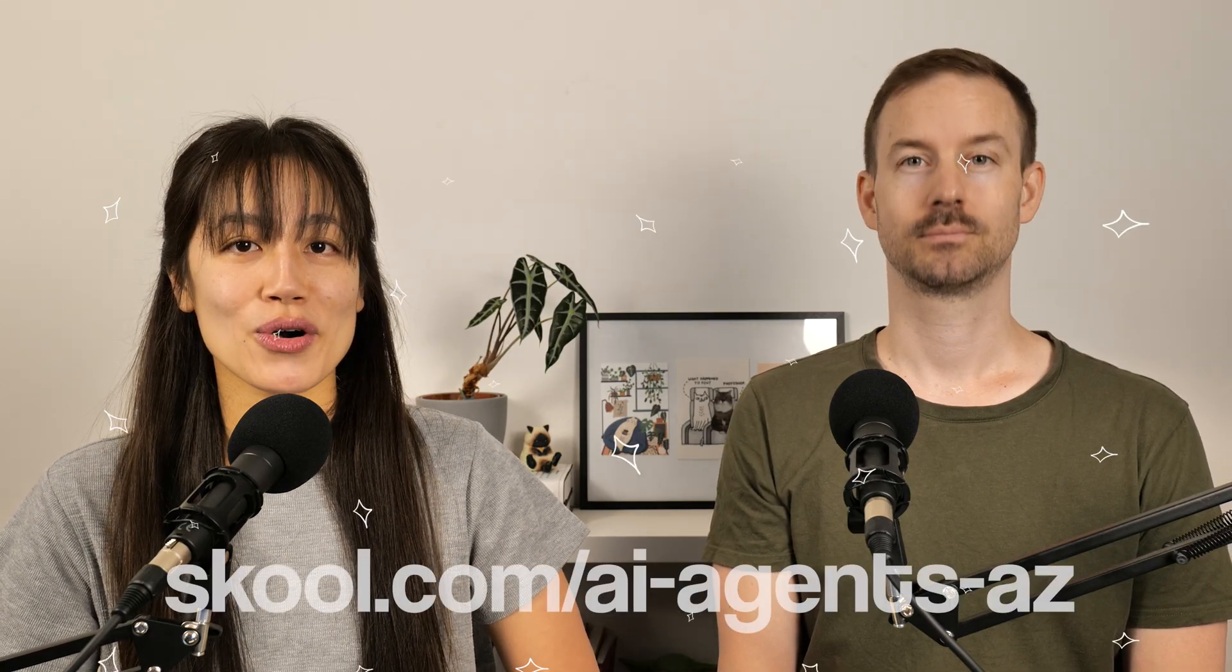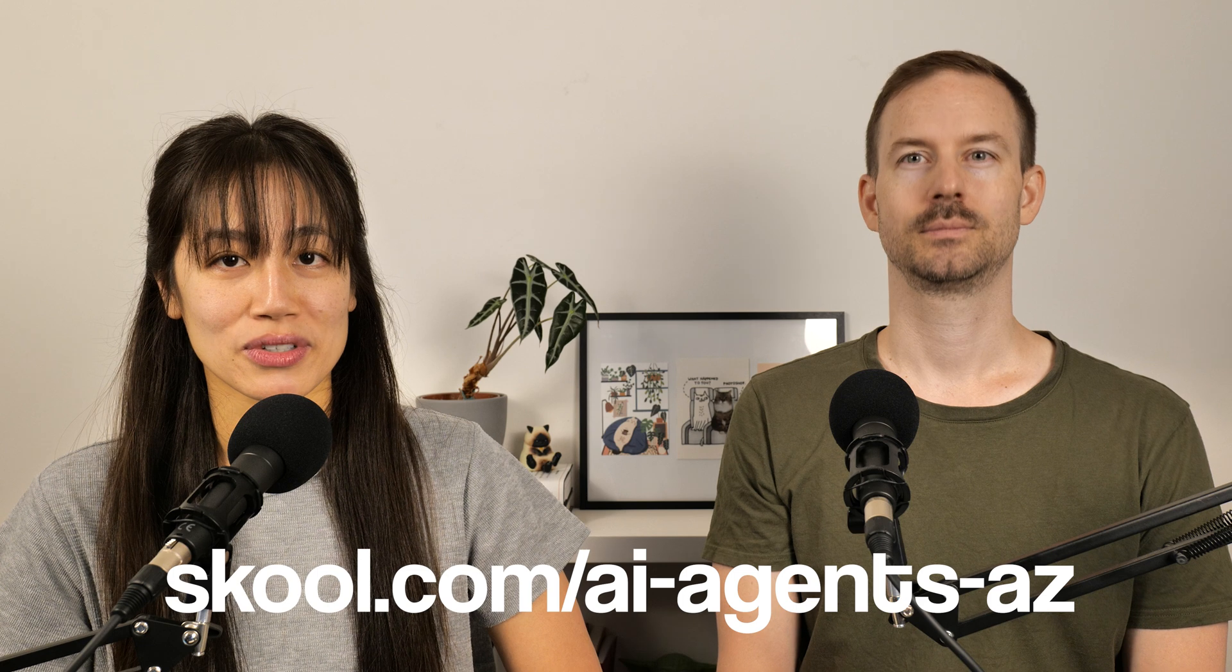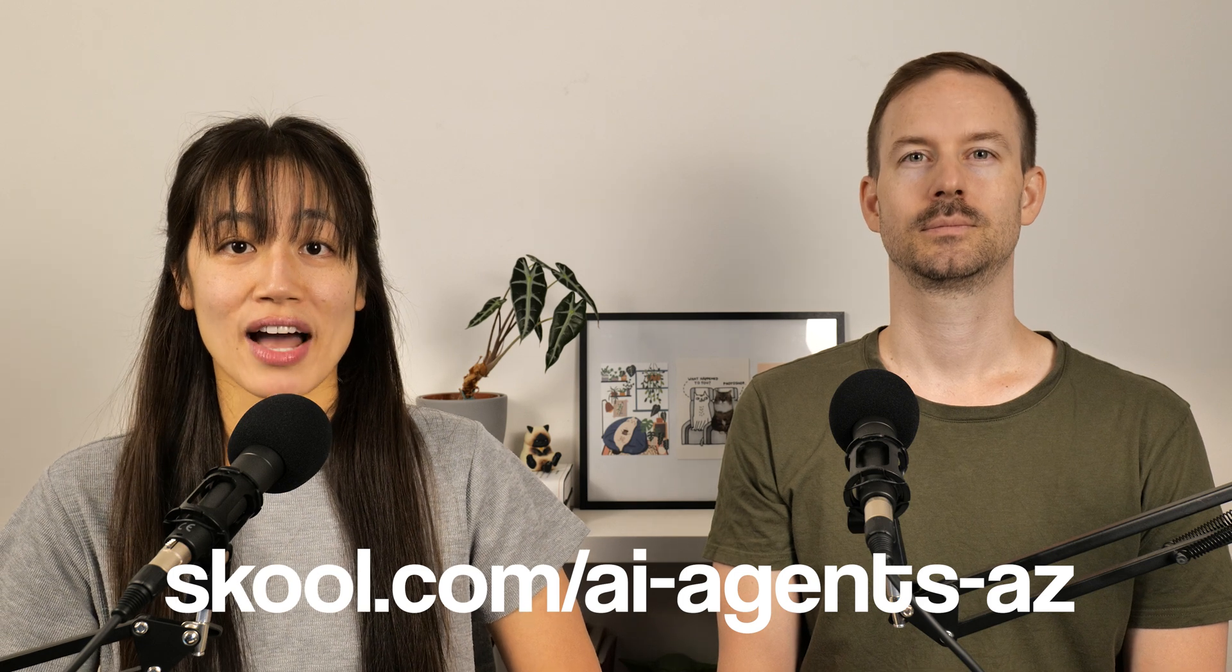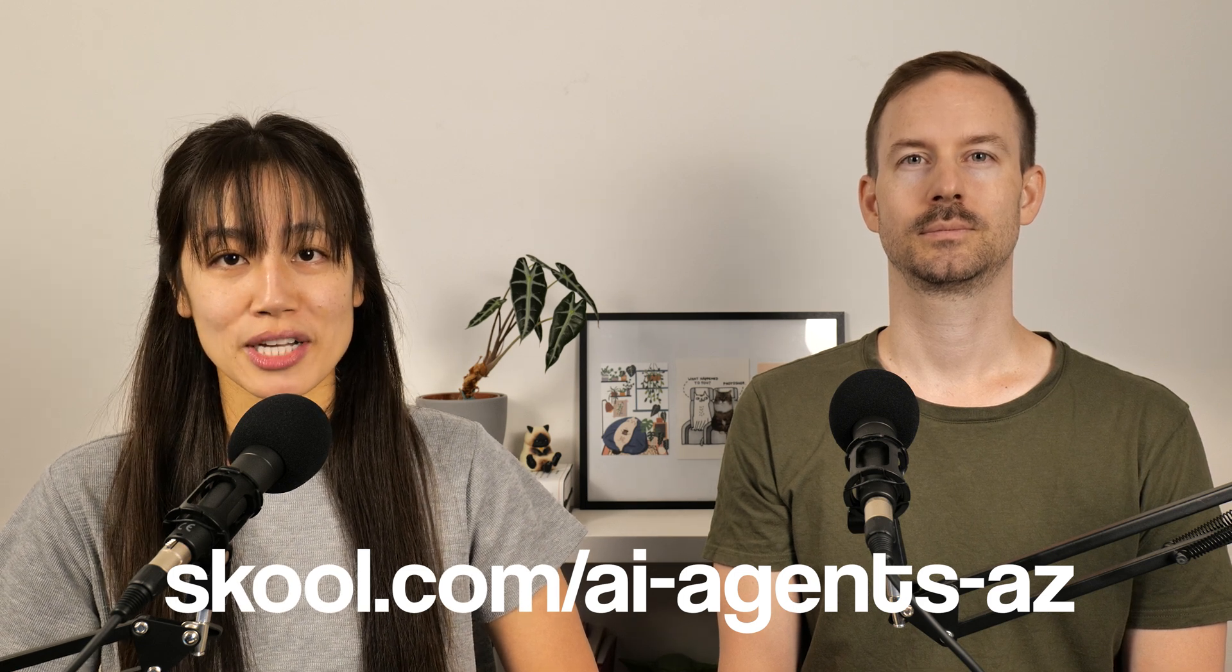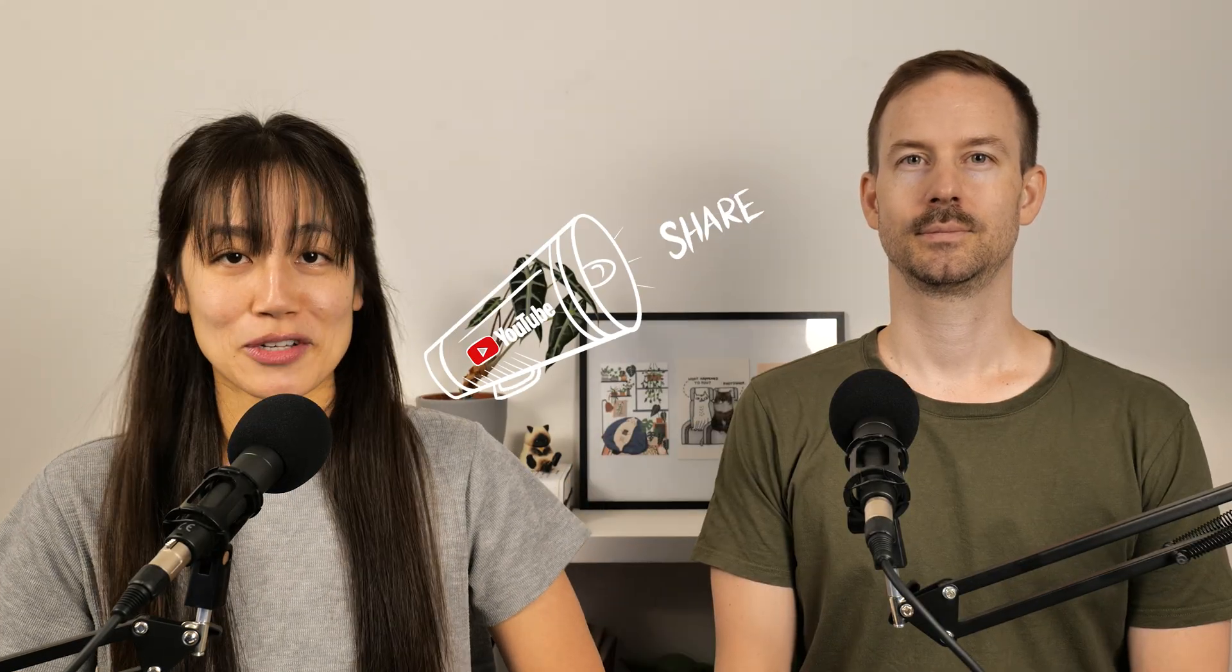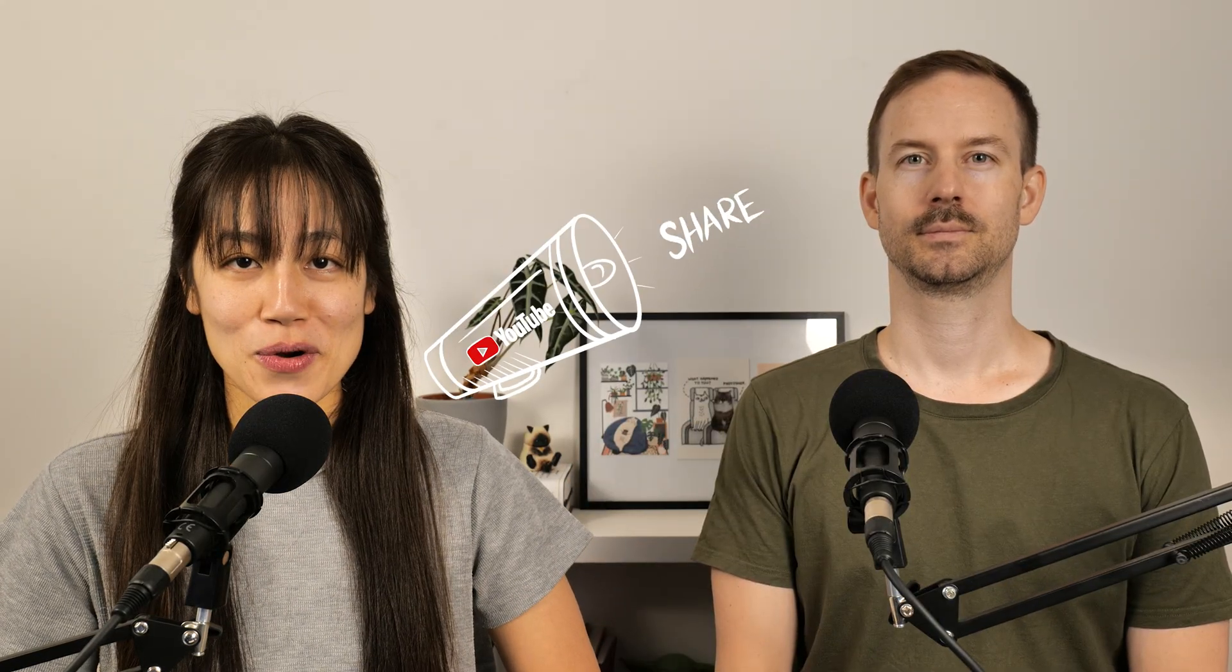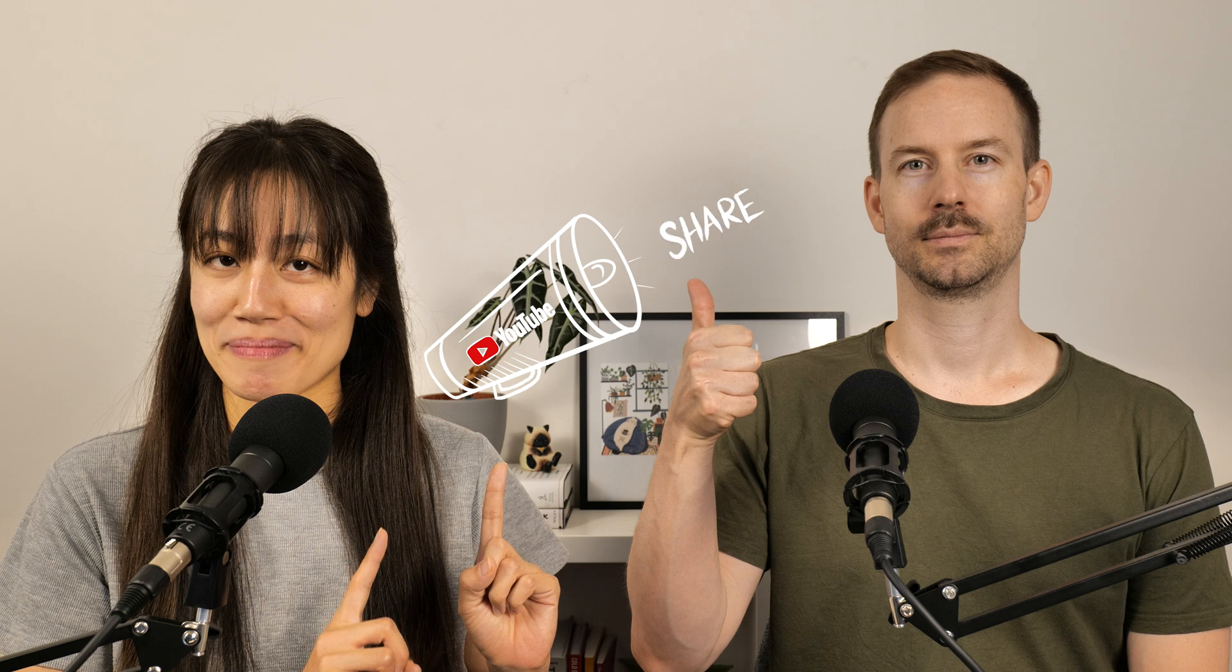If you like workflows and tips like this, join our no-code AI community on School, where you'll have access to different video generation templates, our premium server, workshops, and of course, support. As always, if you enjoyed this video, make sure to like and subscribe.